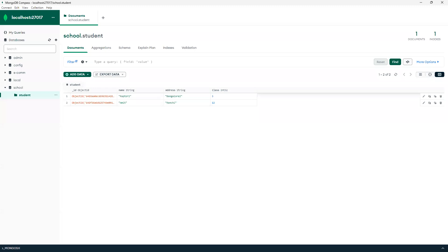In this way we can do that insert operation through API. I hope you like this video.